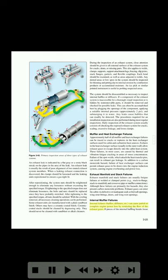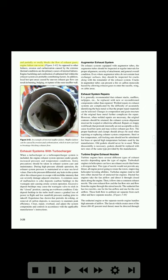Internal muffler failures — baffles, diffusers, etc. — can cause partial or complete engine power loss by restricting the flow of exhaust gases. If pieces of the internal baffling break loose and partially or totally block the flow of exhaust gases, engine failure can occur. Erosion and carburization caused by the extreme thermal conditions are the primary causes of internal failures. Engine backfiring and combustion of unburned fuel within the exhaust system are probable contributing factors. Local hotspot areas caused by uneven exhaust gas flow can result in burning, bulging, or rupture of the outer muffler wall. Figure 3-43 shows an example of internal muffler failure.